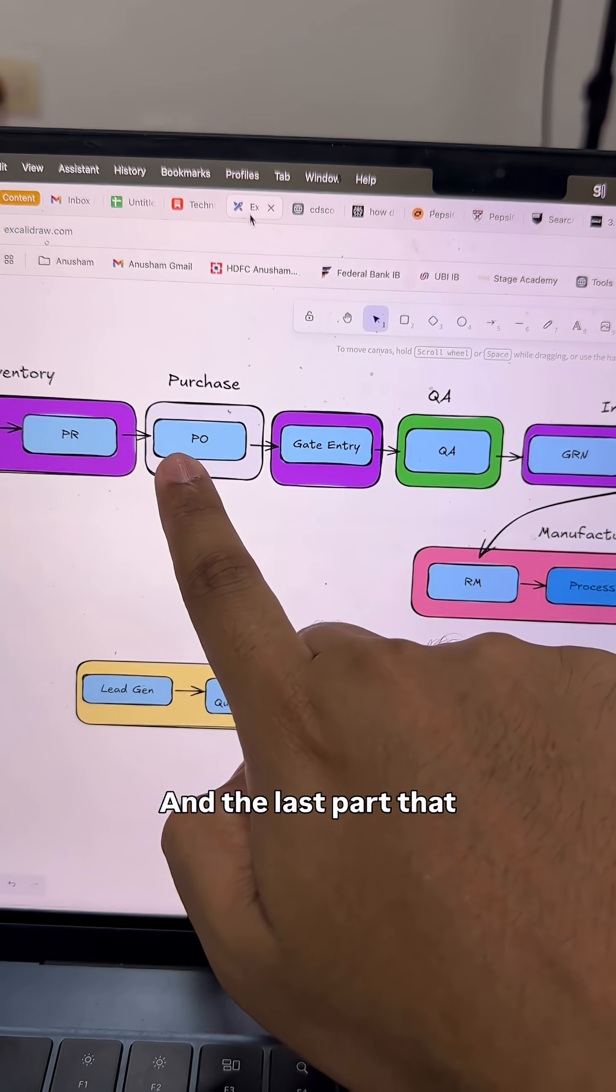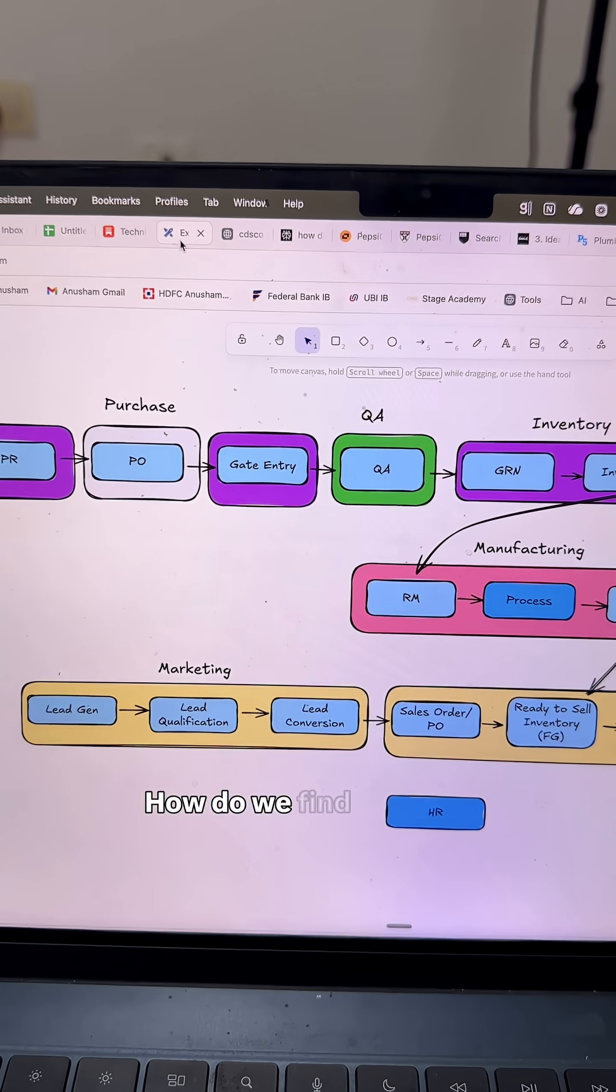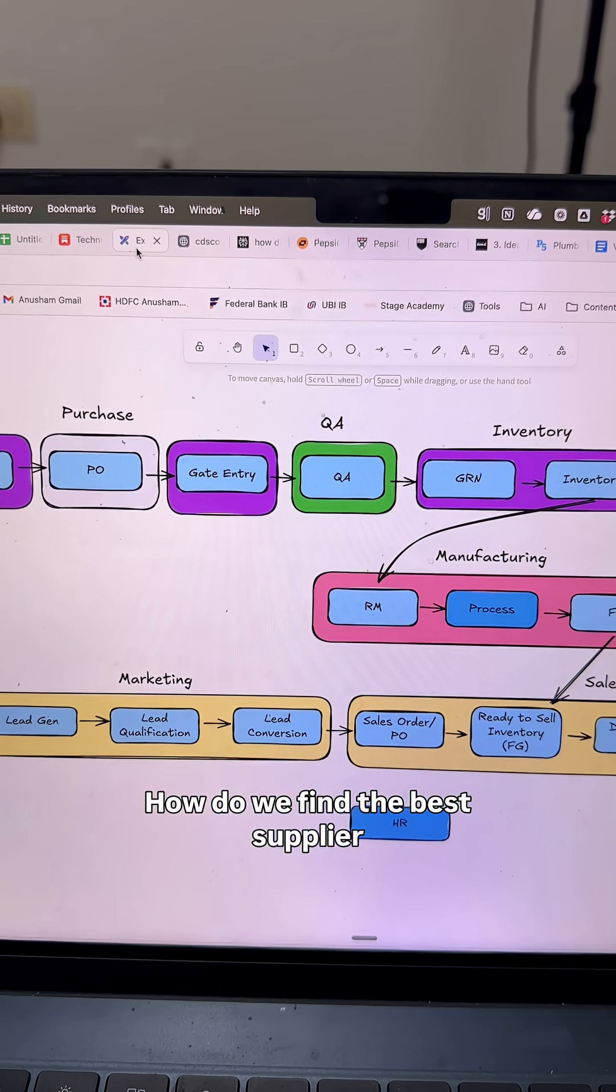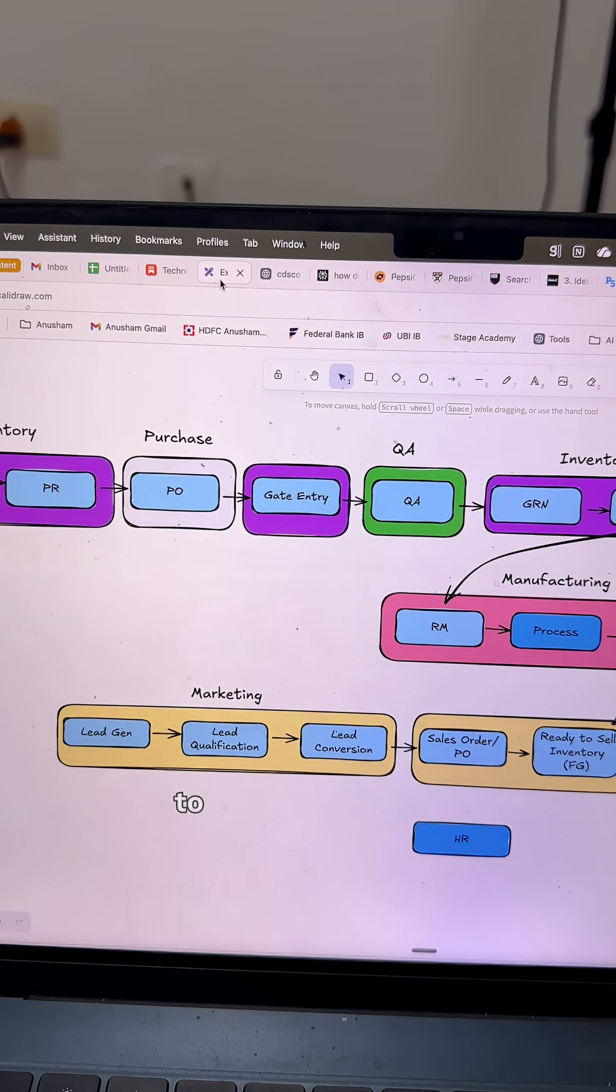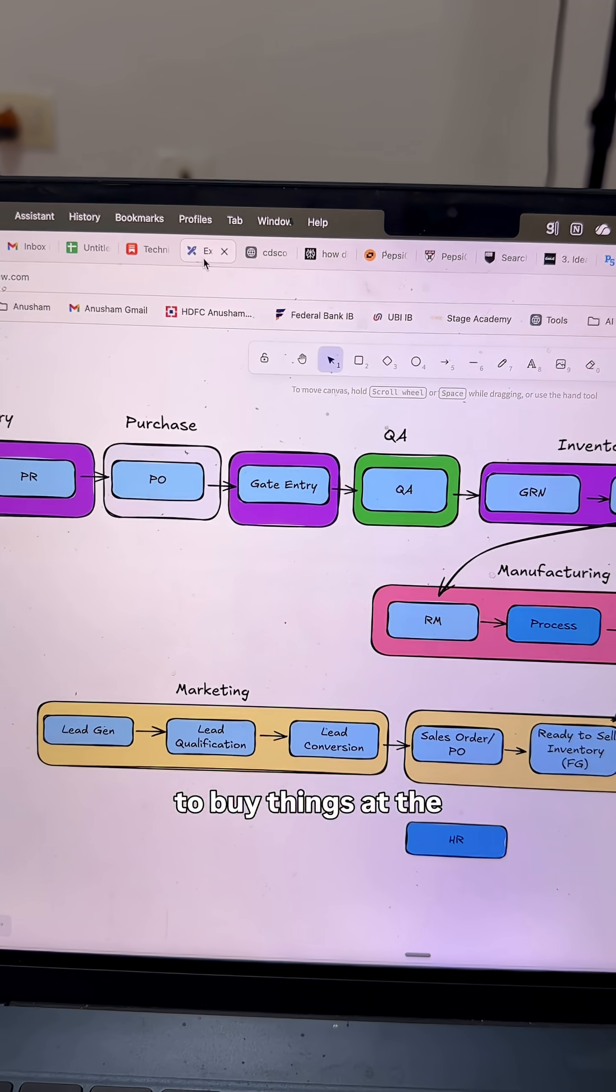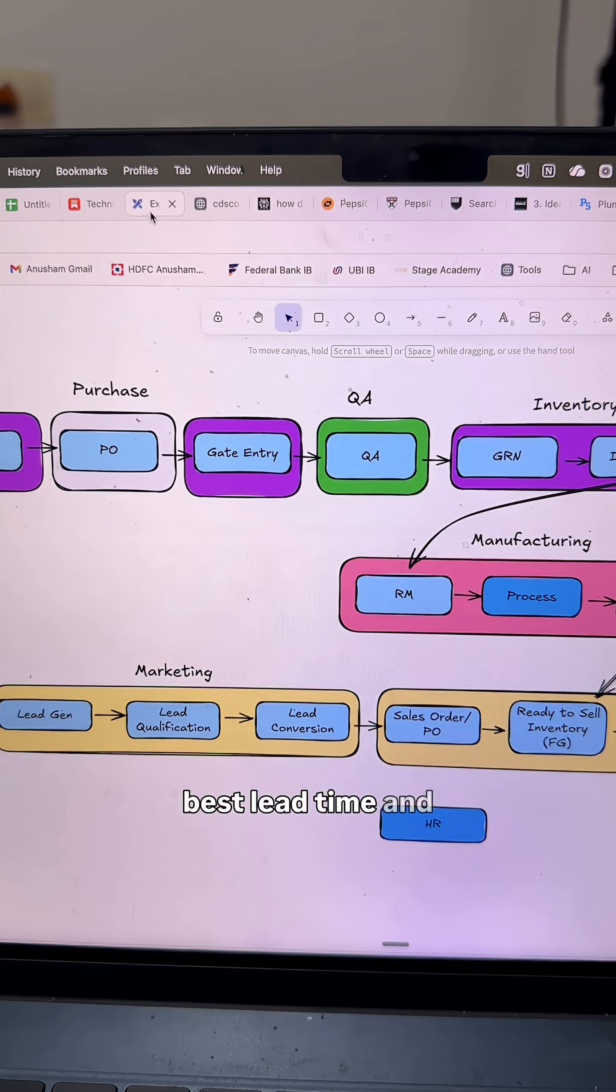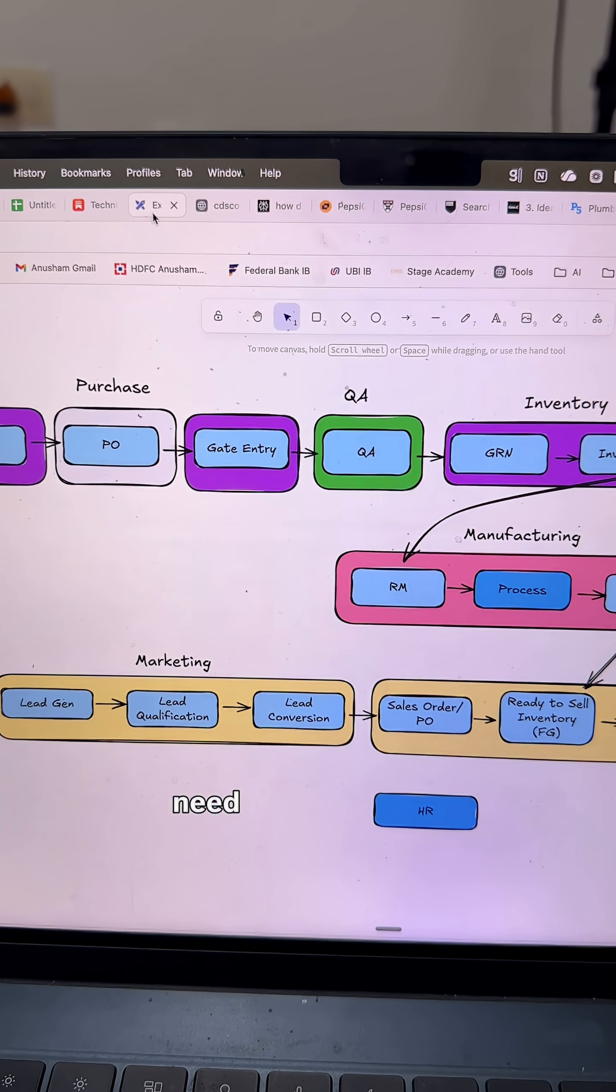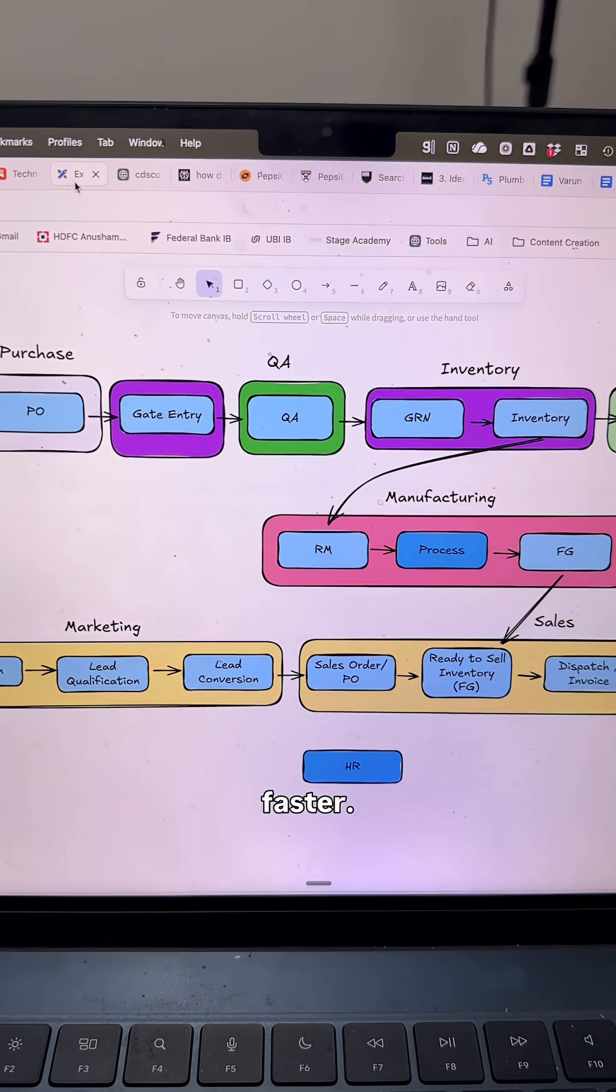The last part that came to mind was purchasing. How do we find the best suppliers to help us buy things at the best rate, lead time, and quality that can help us move the business faster?